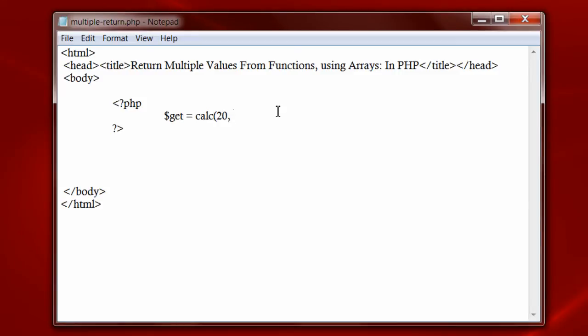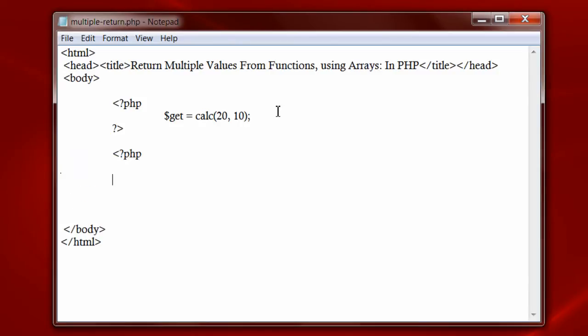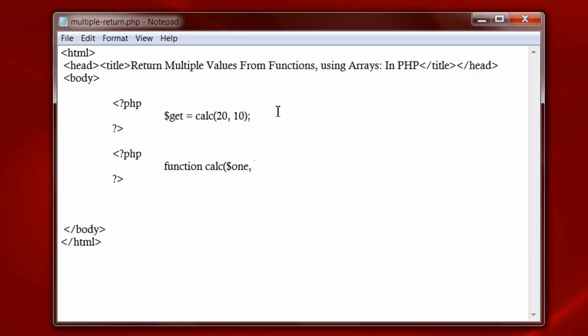Let's declare a variable called get and call a function called calc and pass it two values 20 and 10. Now let's write the function in another block of PHP code. Calc. Let's store the passed values in two local variables called 1 and 2.